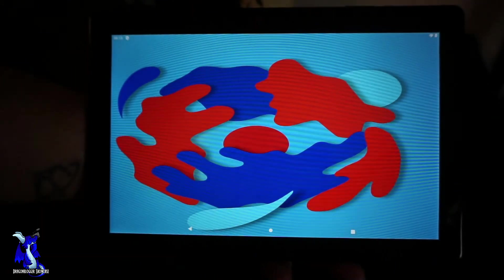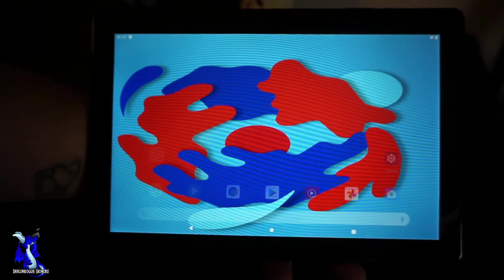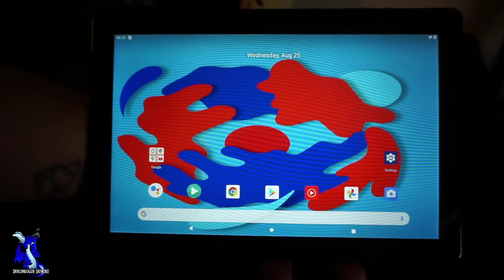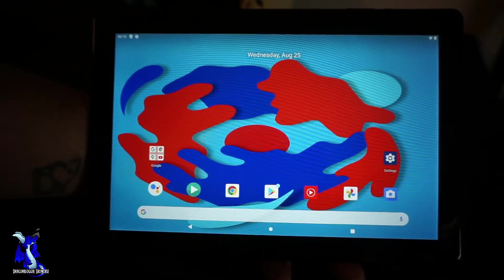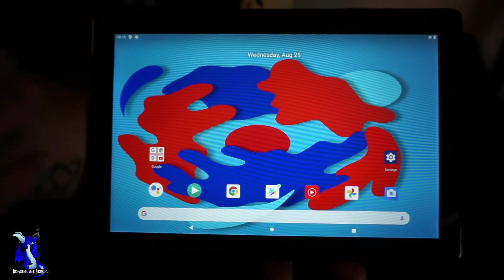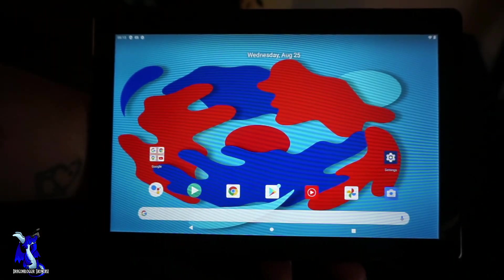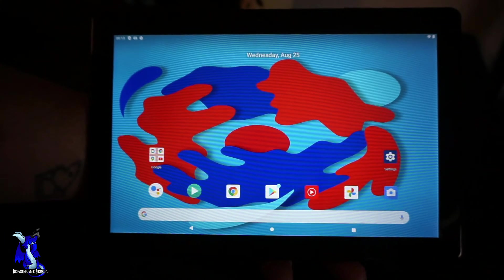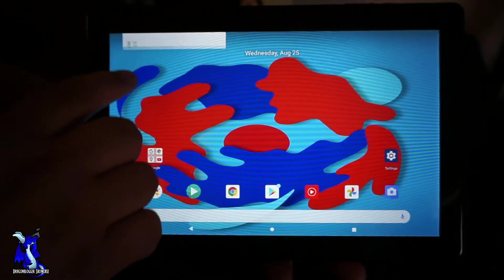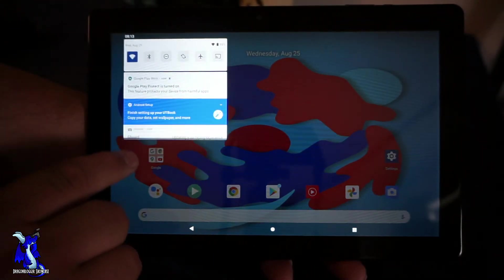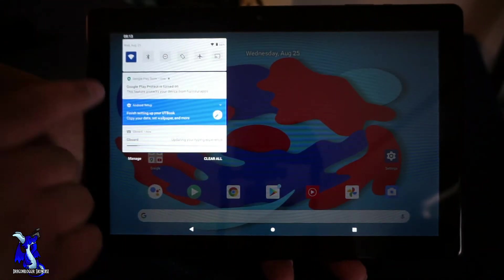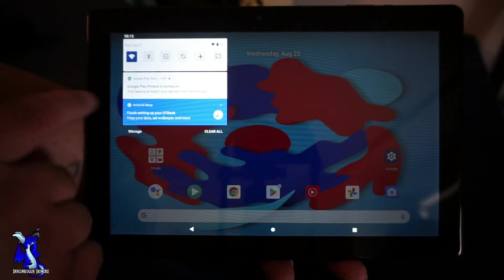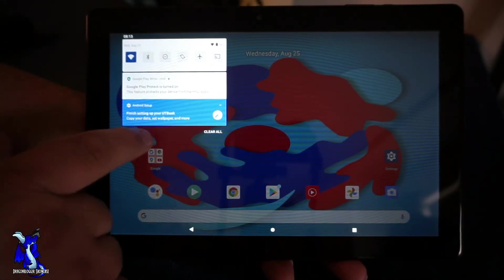And now we are loaded. As you guys can see that actually has a speaker, it's quite loud and we're in the tablet itself now. If you scroll down, just like any other ones, it says screen protect is on, Android setup is finishing up your UT book, which is pretty cool.